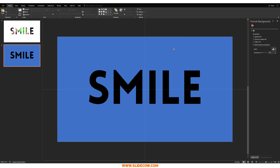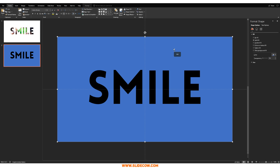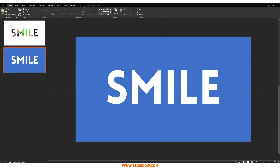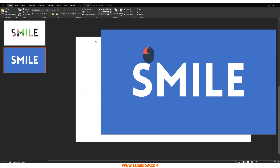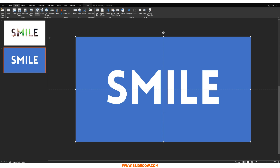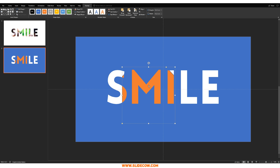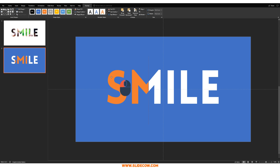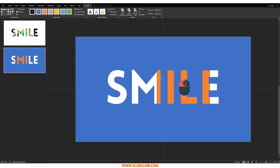Assuming you followed those steps, you'll end up with a shape that has the word 'smile' cut out from the middle. Let me say that again — it is a shape with the word 'smile' cut out in the middle. This is no longer a text box. To prove that, I can insert another shape, send it to back, change its color, and move it left and right — you can see it's a rectangle with the word 'smile' cut out. I keep repeating this because I'm going to show you why that is so powerful.